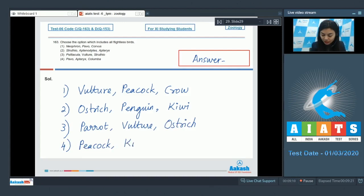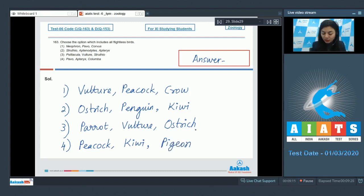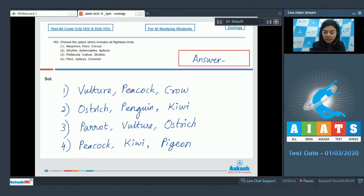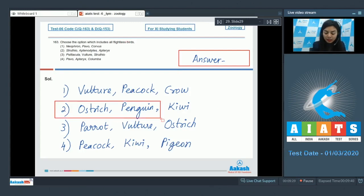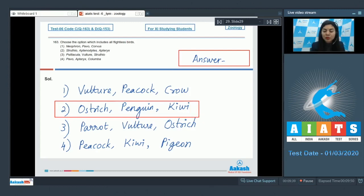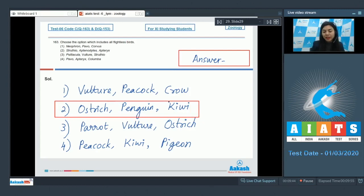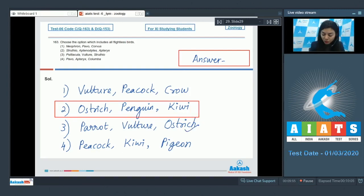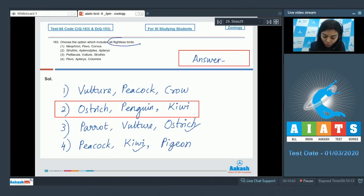Option number 4: Pavo is peacock, Apteryx is kiwi, and Columba is pigeon. Among these, the right set of flightless birds, means they cannot fly, is option number 2, because ostrich, penguin, and kiwi cannot fly high or are not very well equipped with flying. Whereas in the remaining options, ostrich and kiwi is present, but it's not the right set of only or all flightless birds. That's why these are incorrect. The right answer is option number 2.